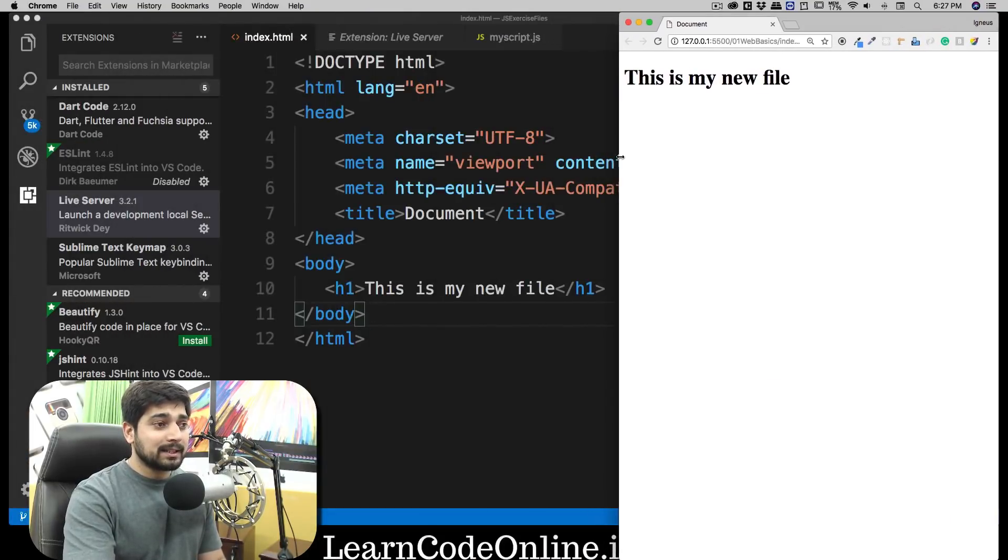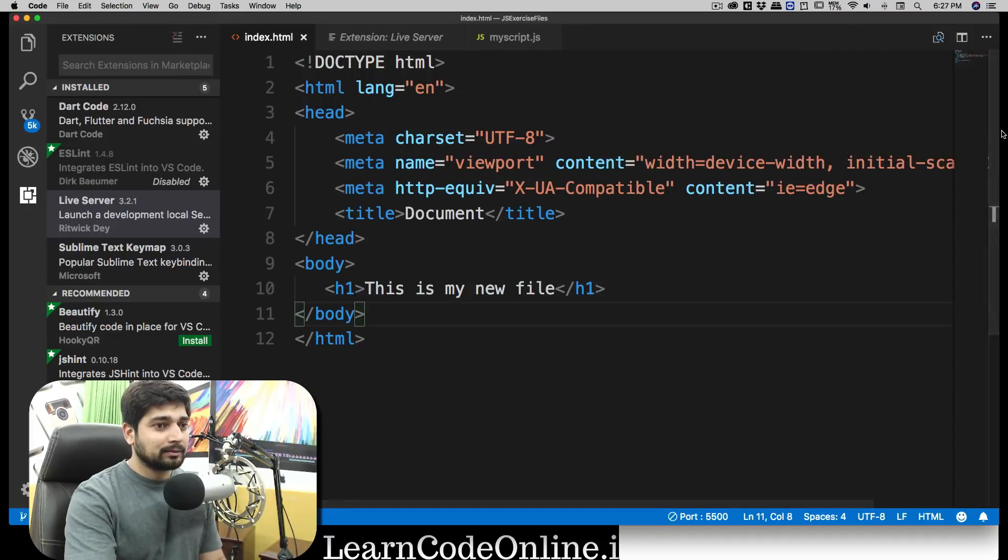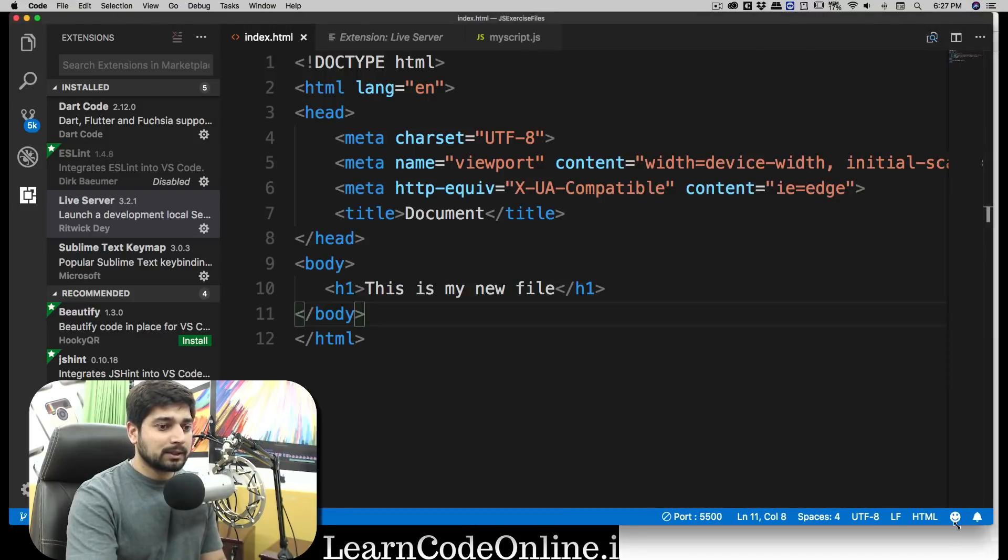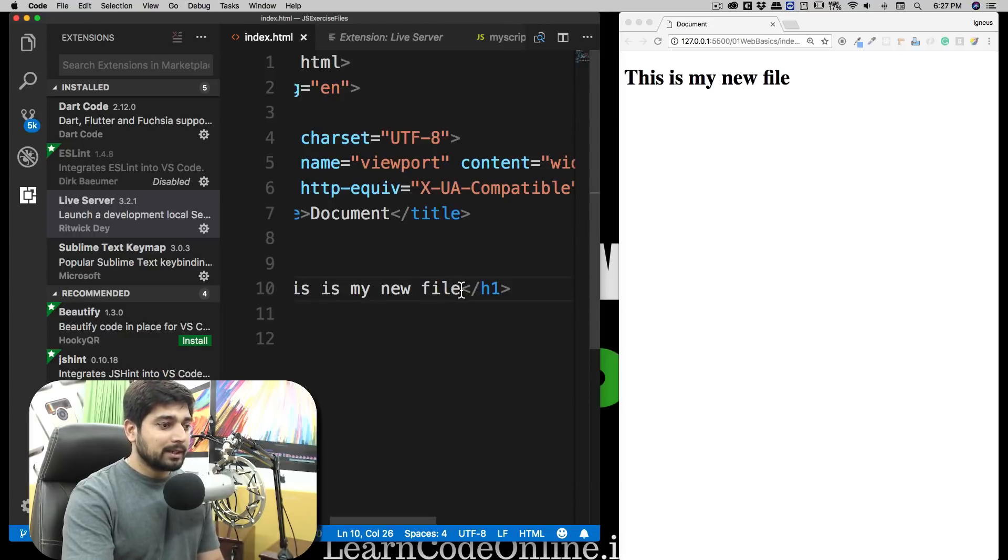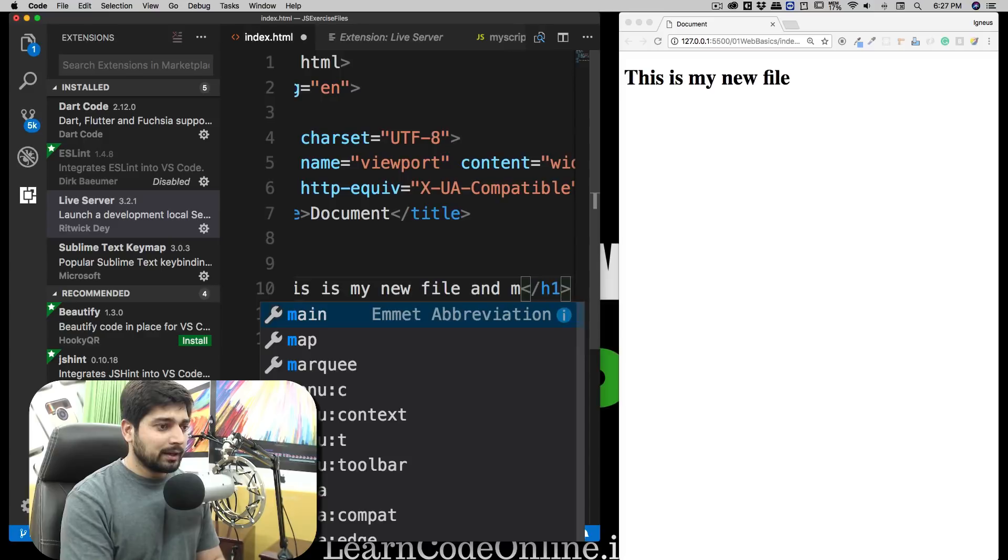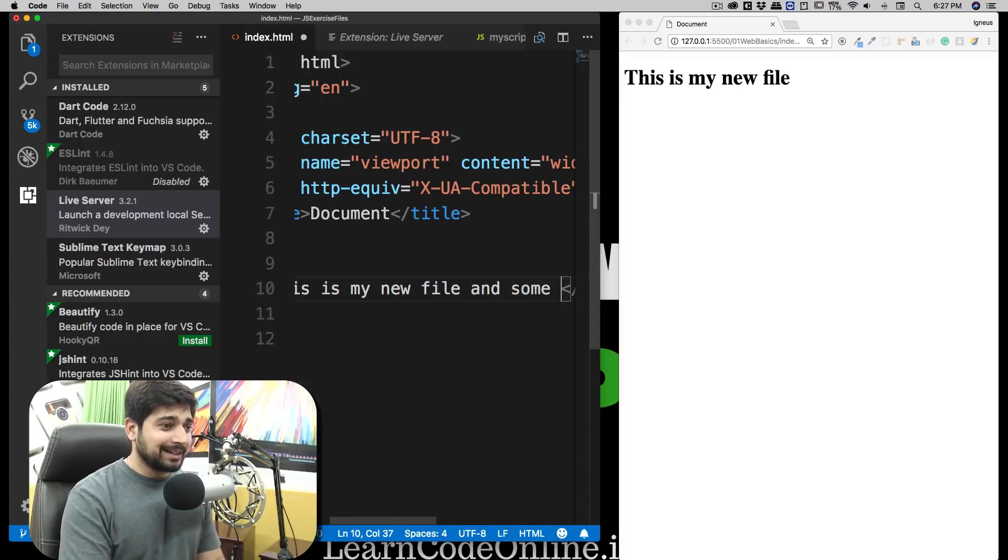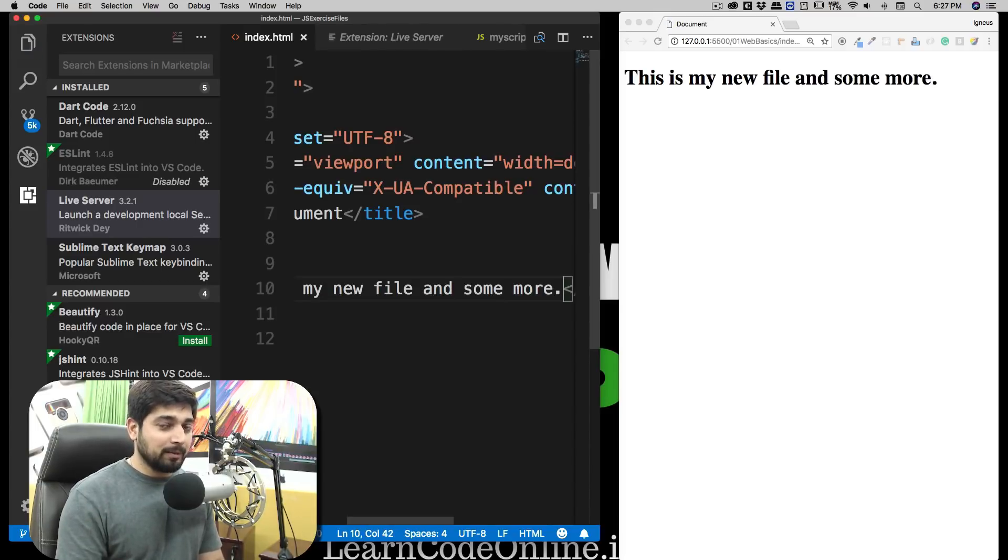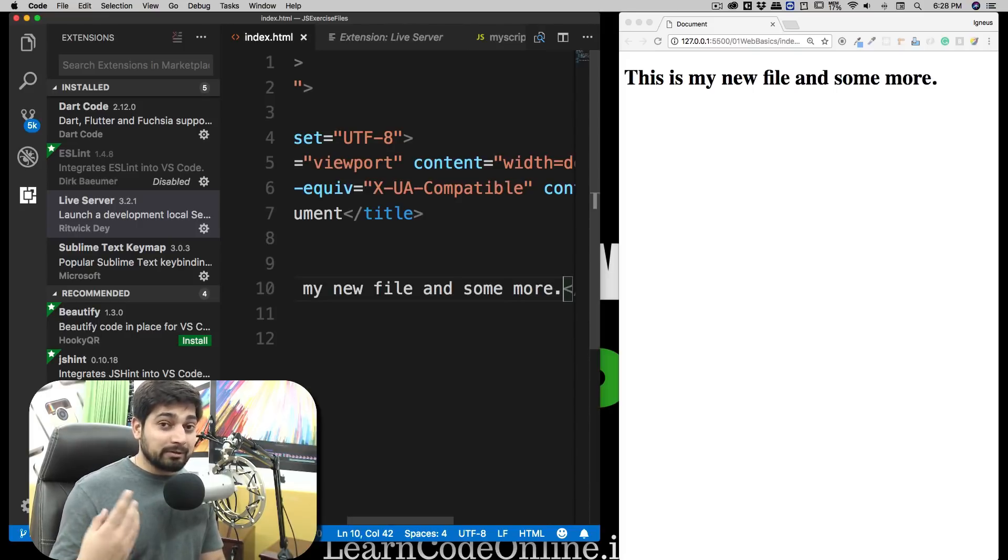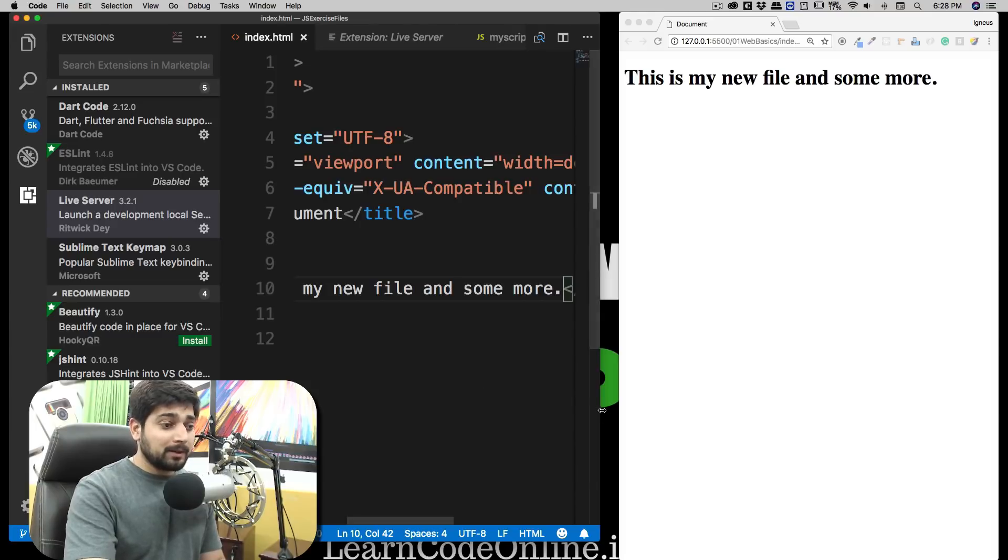And there you go, that's it. The best part about this is that I can just have it side by side and I can change the things on the go. Like, this is my new file and some more. If I just save this, it automatically reloads the thing for me. Web development is much more fun when you don't have to just keep hitting the reload and reload and reload. So that is why I use this extension. Pretty good extension, thank you so much Ritwick Dey, I really enjoy this.